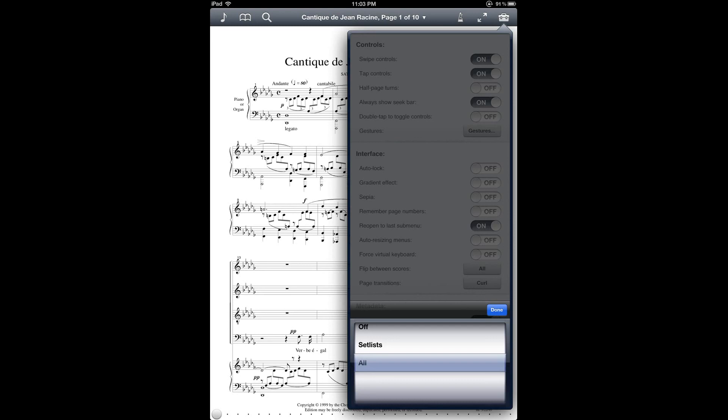And so probably if you are using a setlist for a concert, for example, then you probably want to have this set to either all or setlist so that you can just flip through all of the scores in the concert order of your setlist. But if you're using your setlist for some other purpose, then you might want to select off for this option.